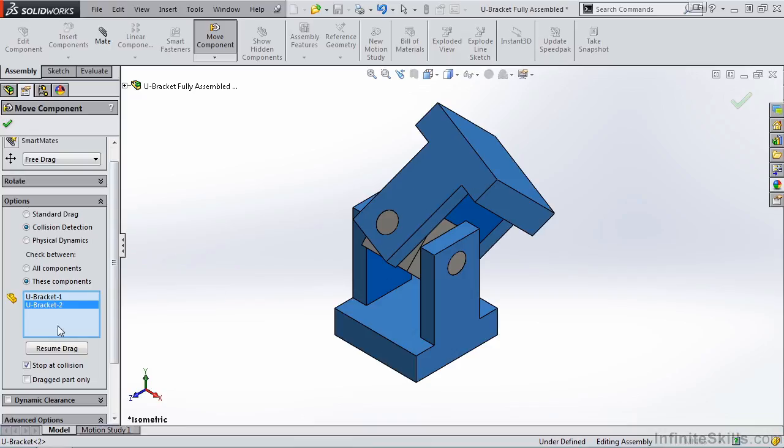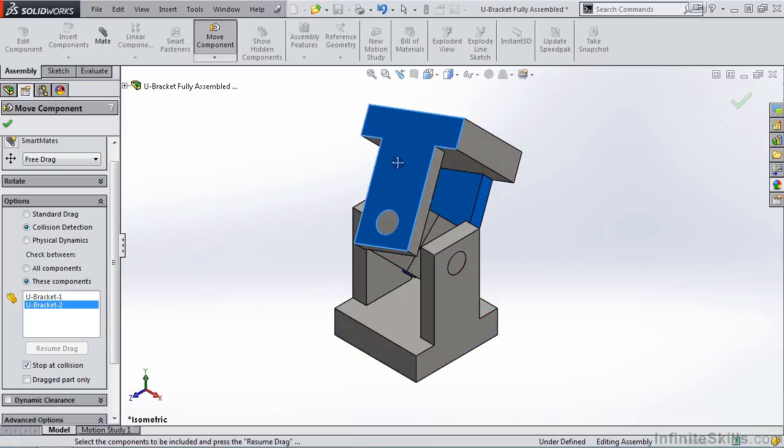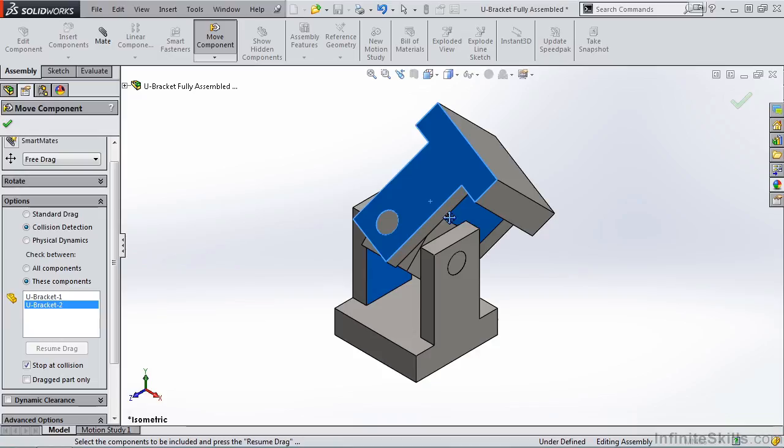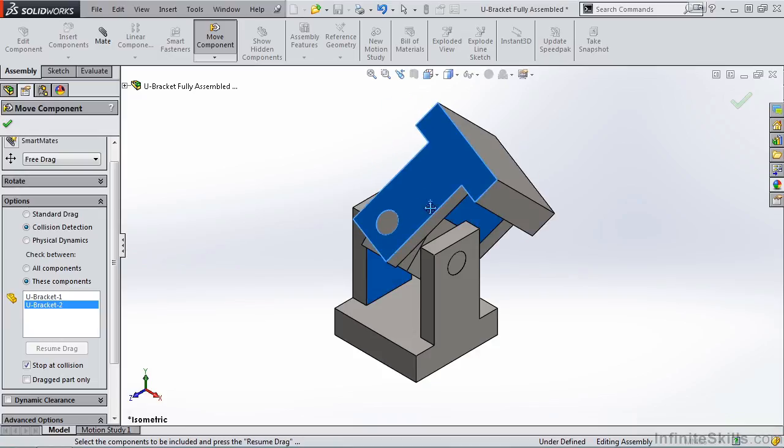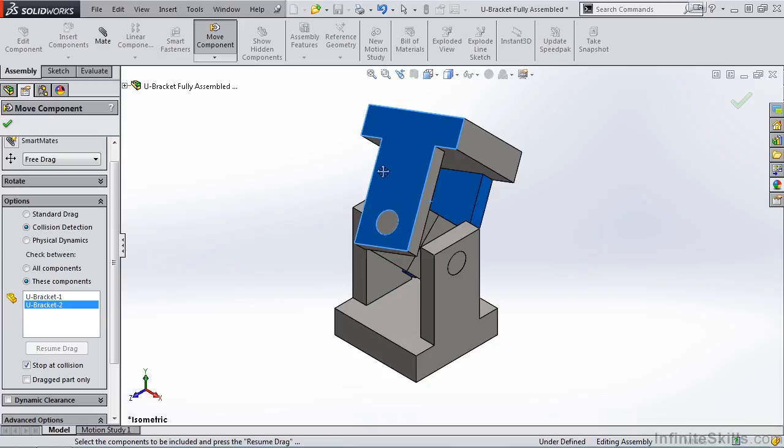You do have to select Resume Drag, and then as you move the parts, you will notice it's only checking for the two brackets.